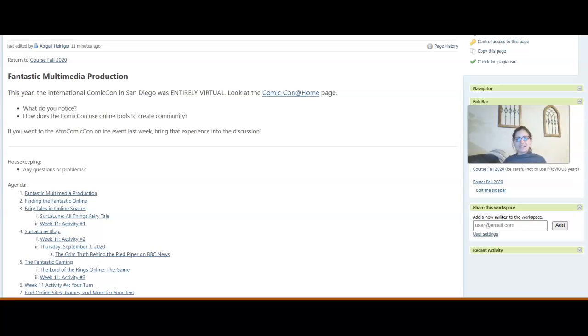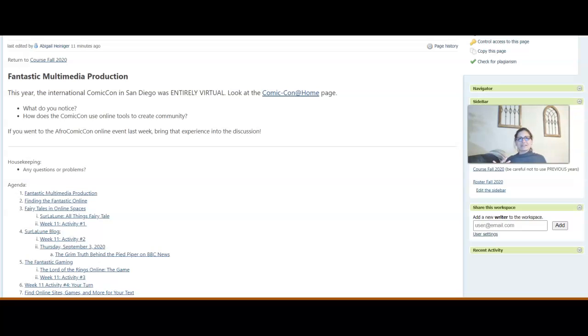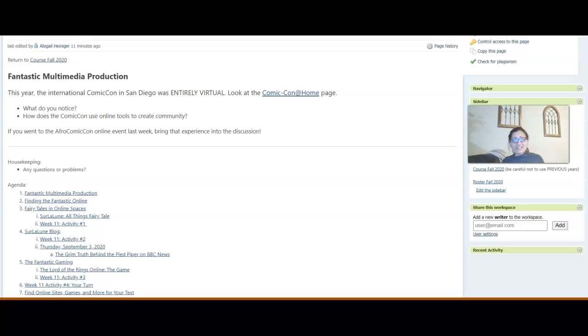Online spaces have allowed fans to respond and even recreate or rewrite their own versions of the fantastic.